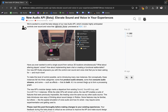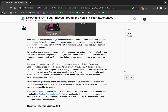Wires connect these up to form a processing graph. The new API's modular design marks a departure from existing sound, sound group, and sound effect instances. While the older API will remain active, the new API enables a suite of features that were previously impossible, like treating voice the same way as any other audio source.